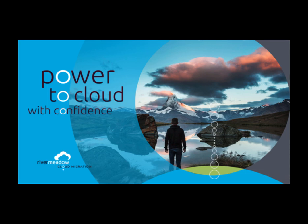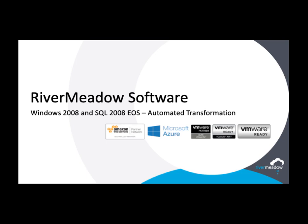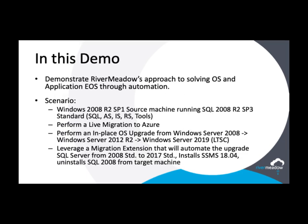Hello and welcome to another video from the technical team at River Meadow. In this demonstration, we will be performing a fully automated migration and transformation of a Windows workload to Microsoft Azure.